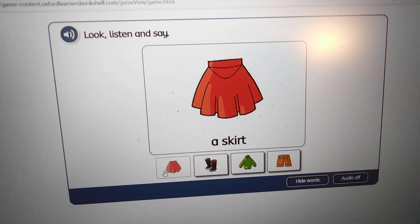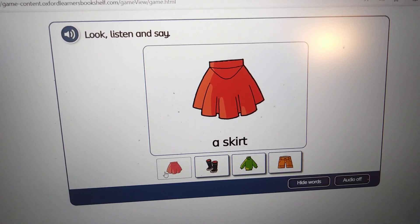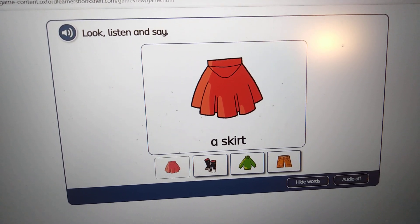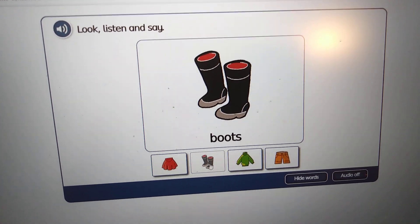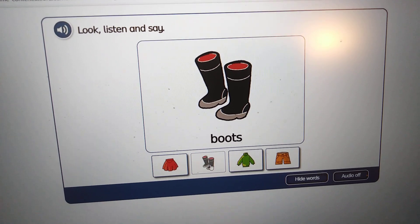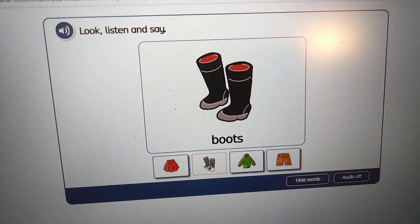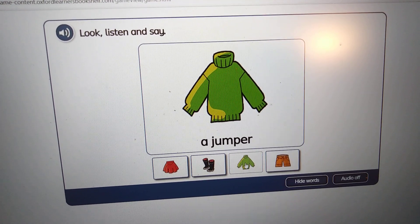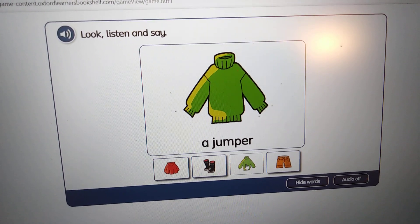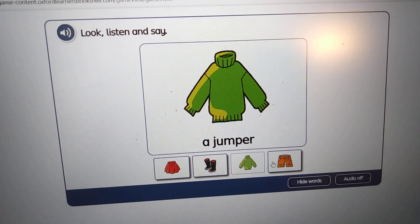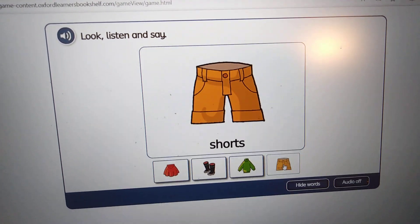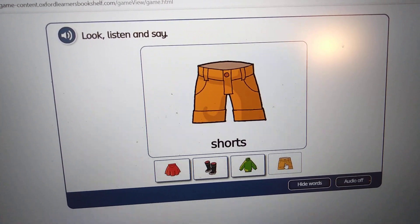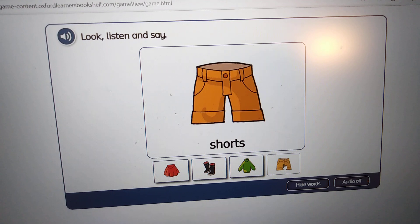A skirt, a skirt. Boots, boots. A jumper, a jumper. Shorts, shorts.